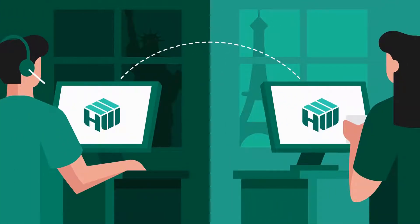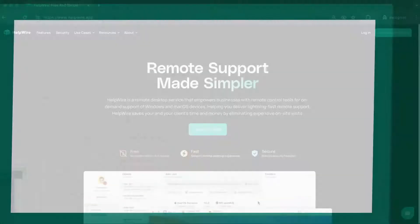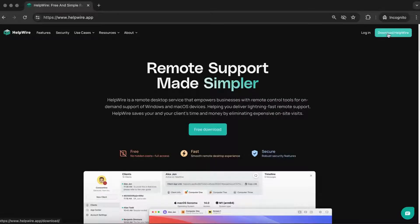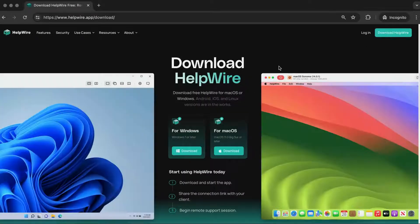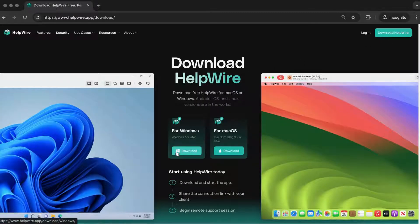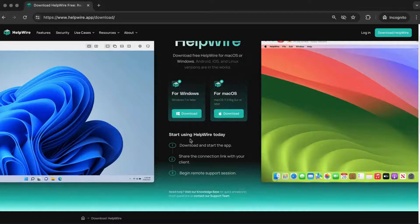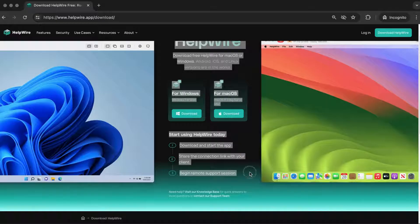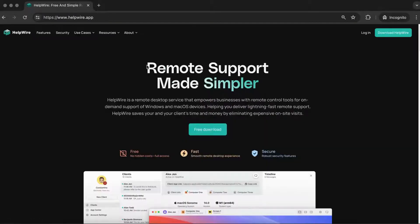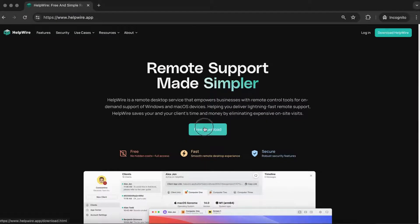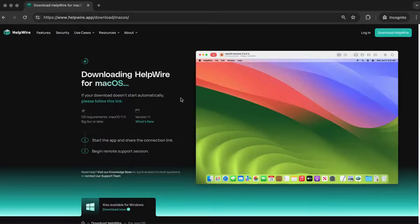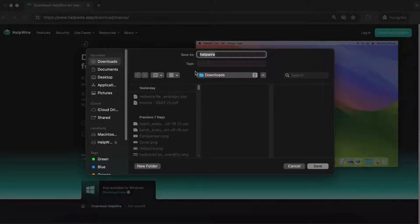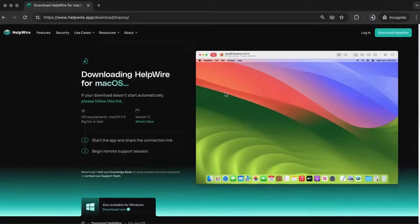To start a quick remote session in HelpWire, navigate to the Download Center on our website and select the operator application for your platform. Alternatively, you can press the main Download button on the home screen. We will automatically detect your operating system and initiate the download process.